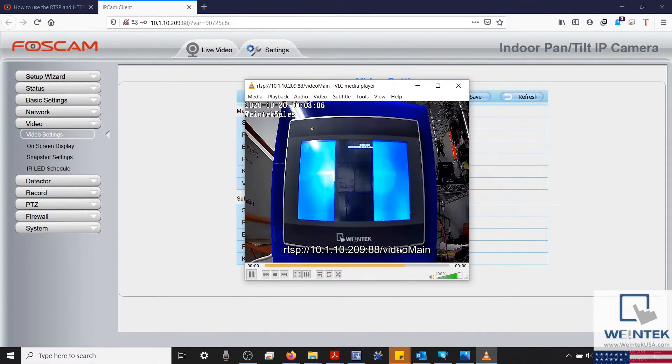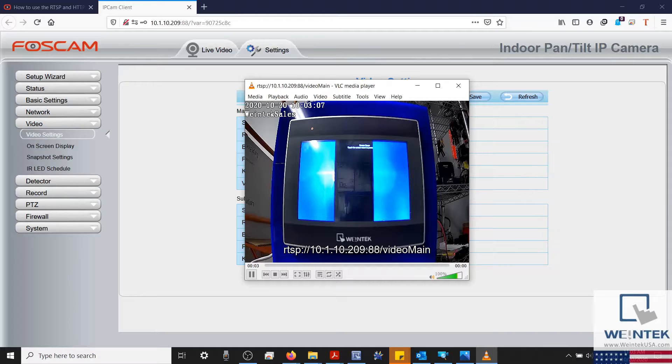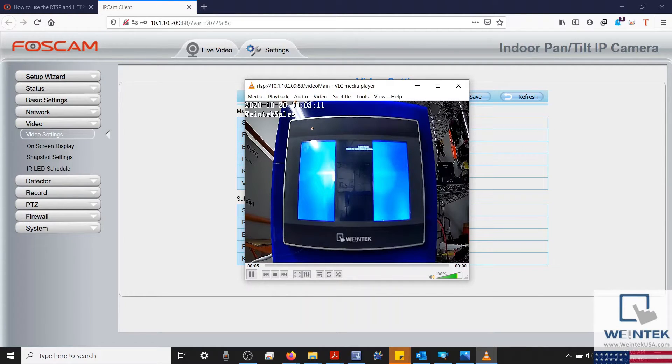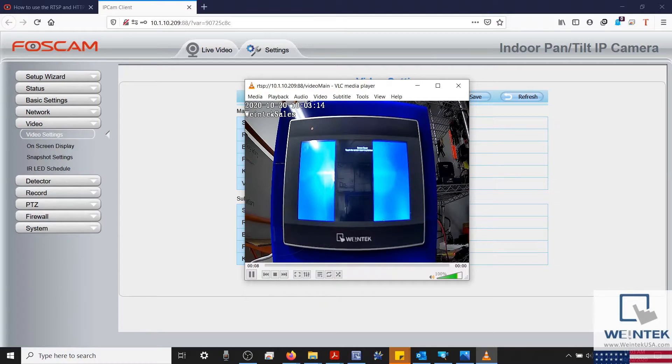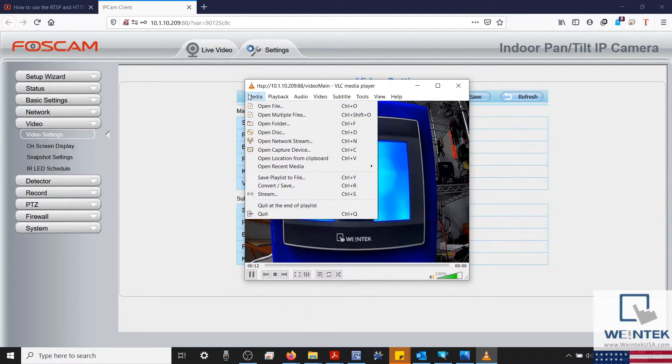Now, let's test this using VLC. Alright, since we were able to connect to our camera using VLC, let's configure our project.